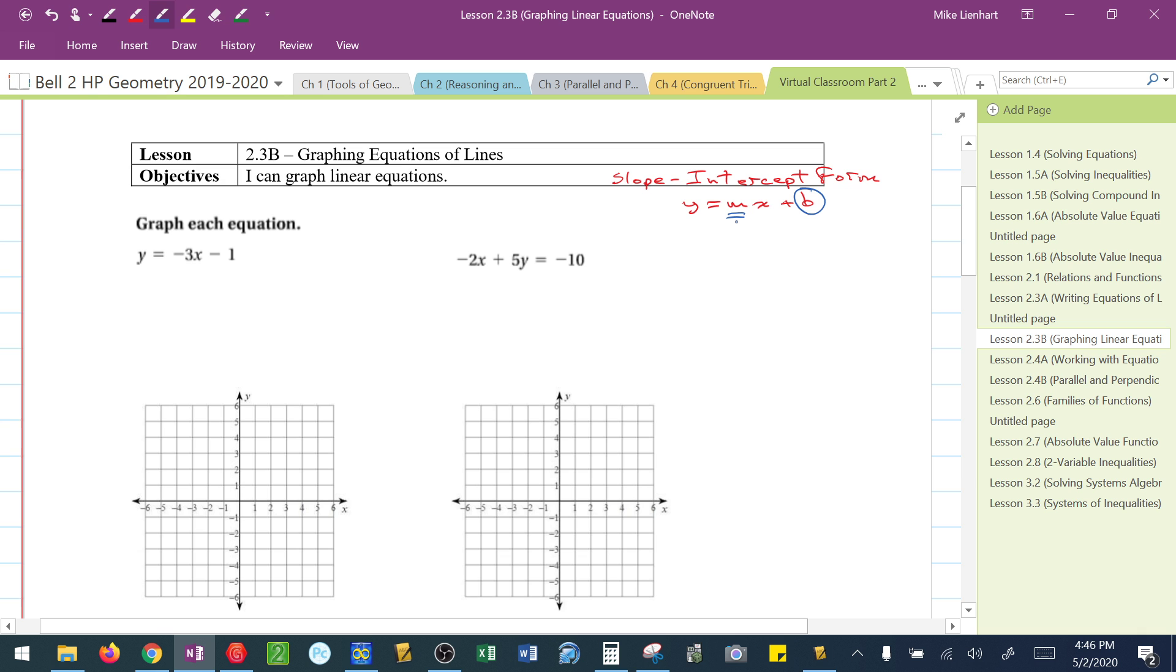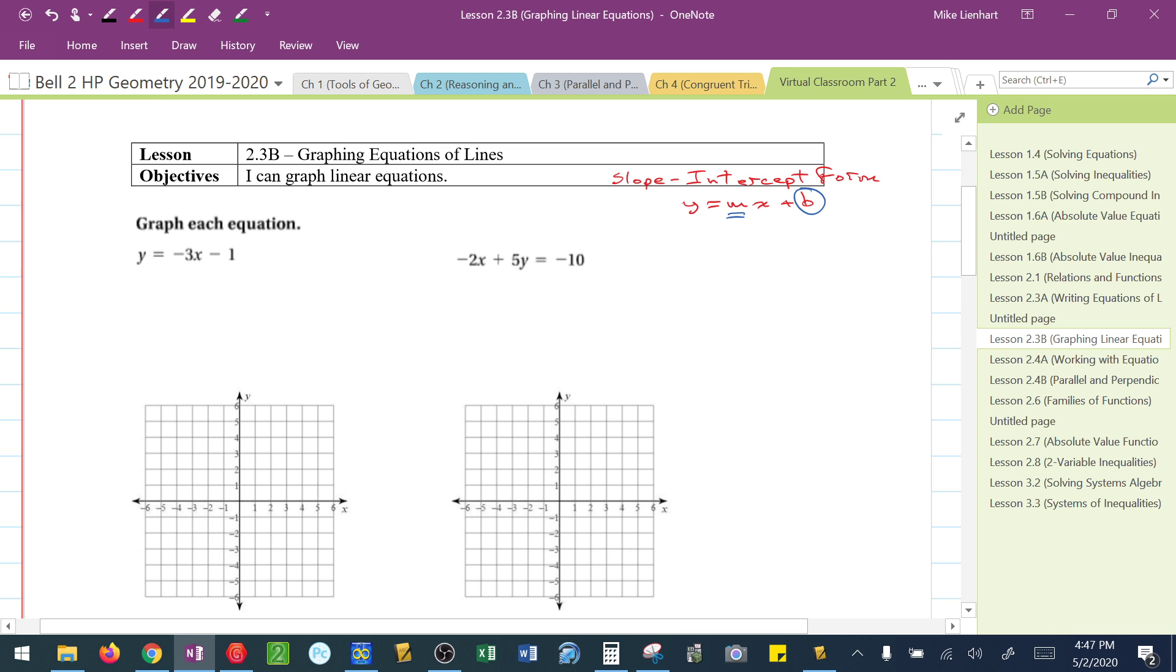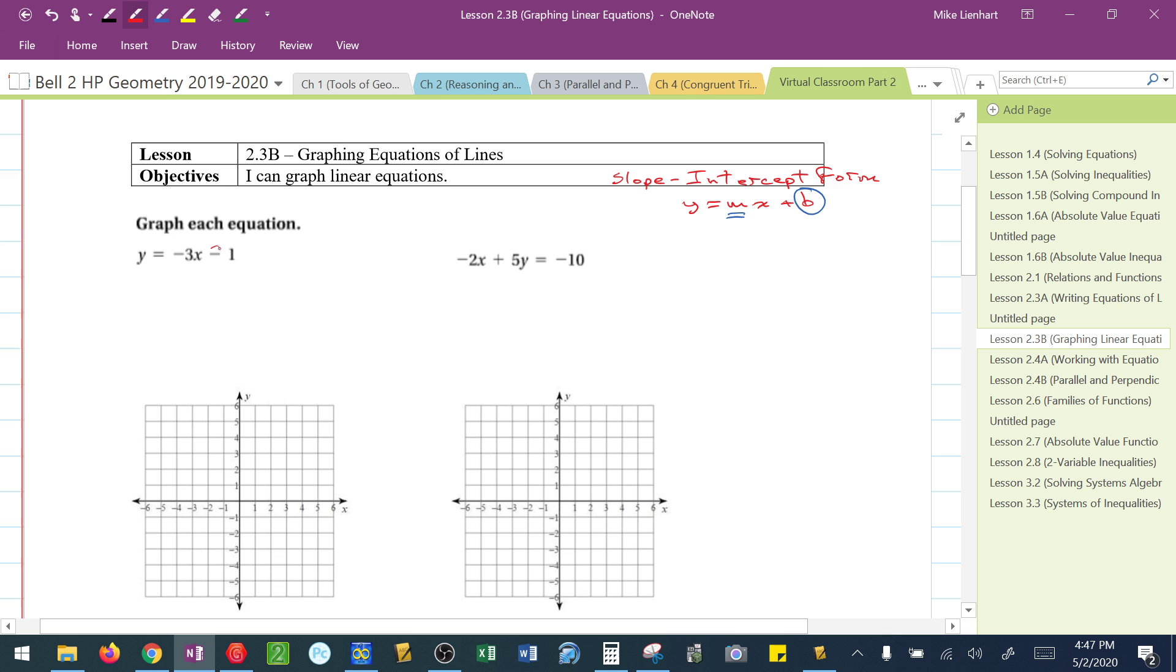And then we're going to use the slope to move to find other points on the graph. So this first equation that they want us to graph here, I notice that the y-intercept is at negative 1. So I'm going to go to my picture and graph that. Notice I just, on the y-axis, put a dot where negative 1 is.